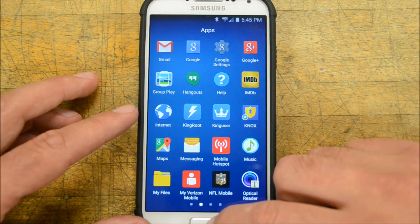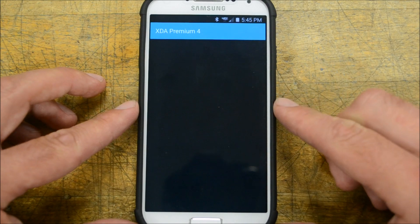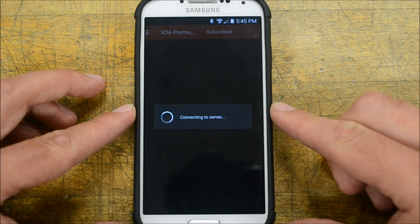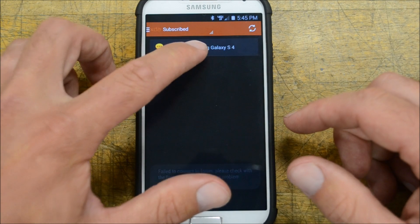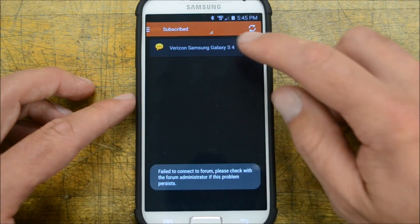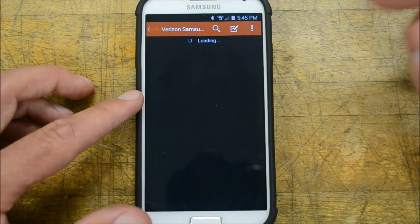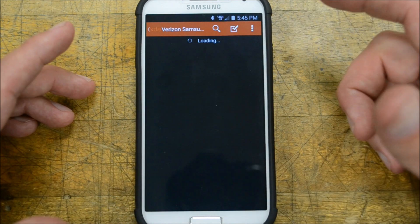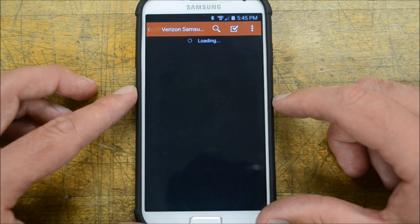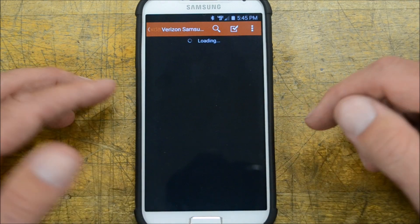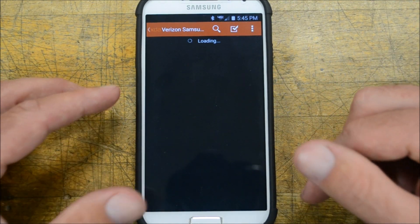Luckily, we can go back to our XDA forum — I'll have the forum linked below. Someone was nice enough to put a link to a blog post on how to go ahead and swap this out. I'll have that link to the website down below as well.